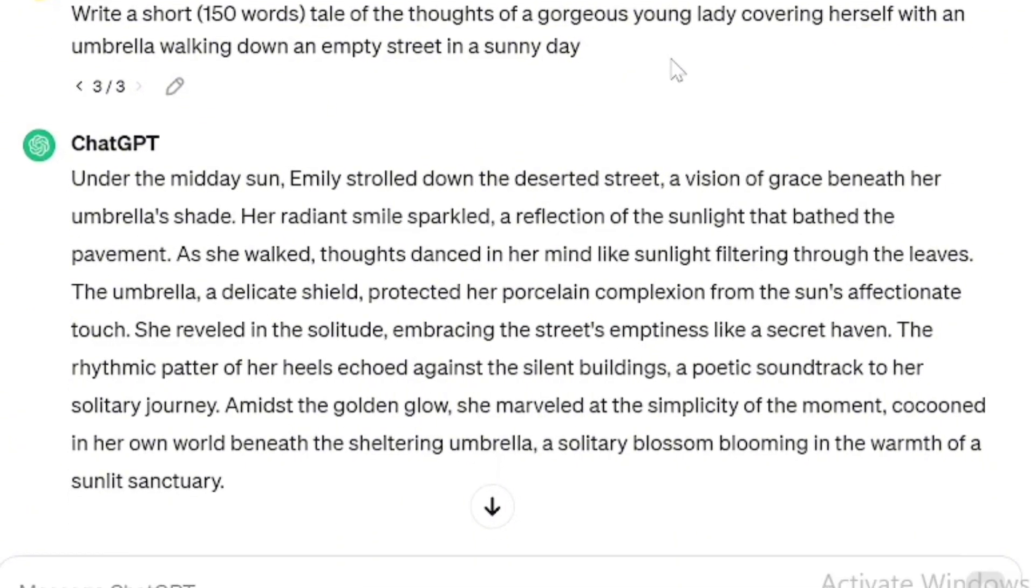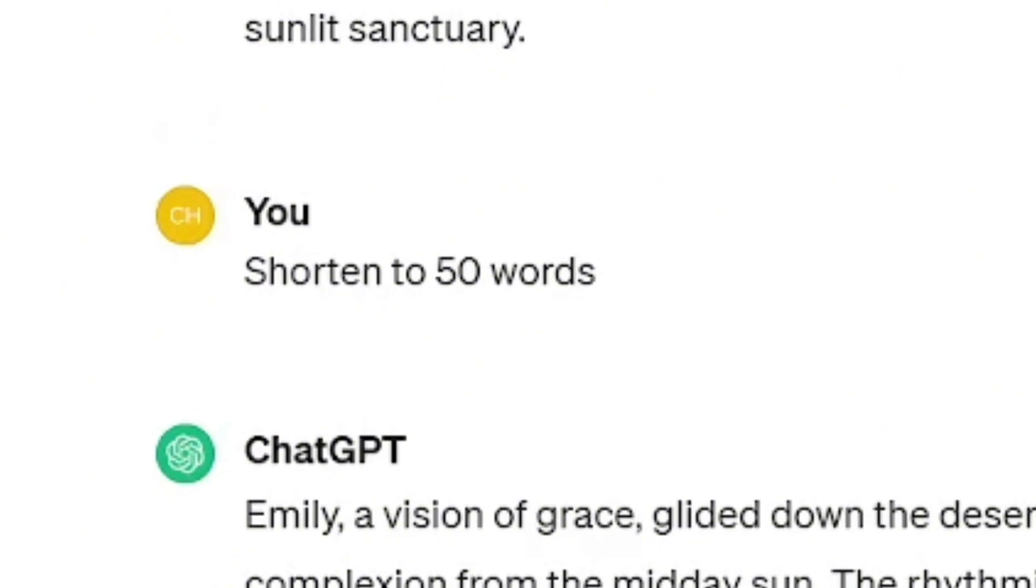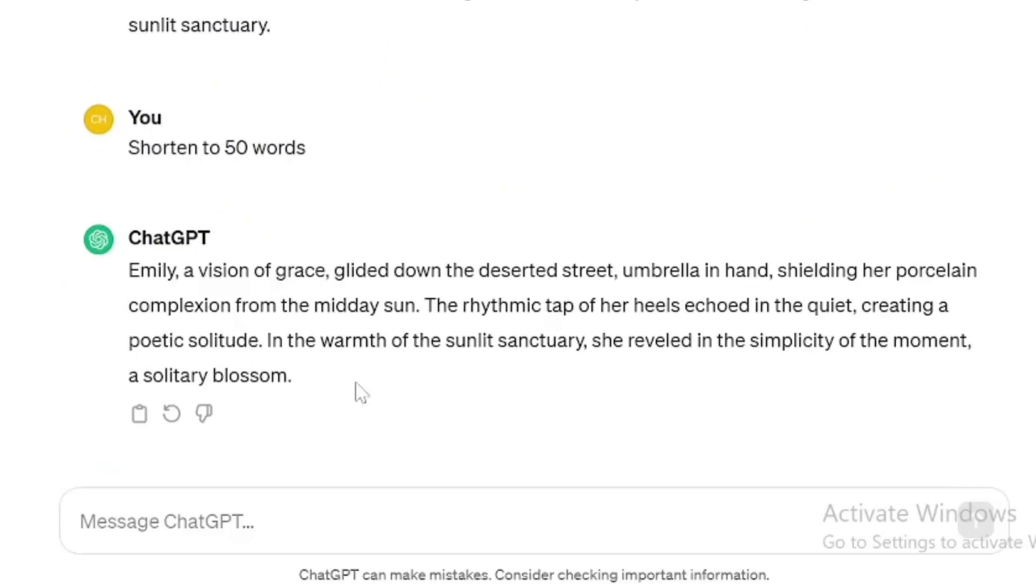And it got me this part, which was very lengthy, and I shortened it to 50 words, and it gave me the script.